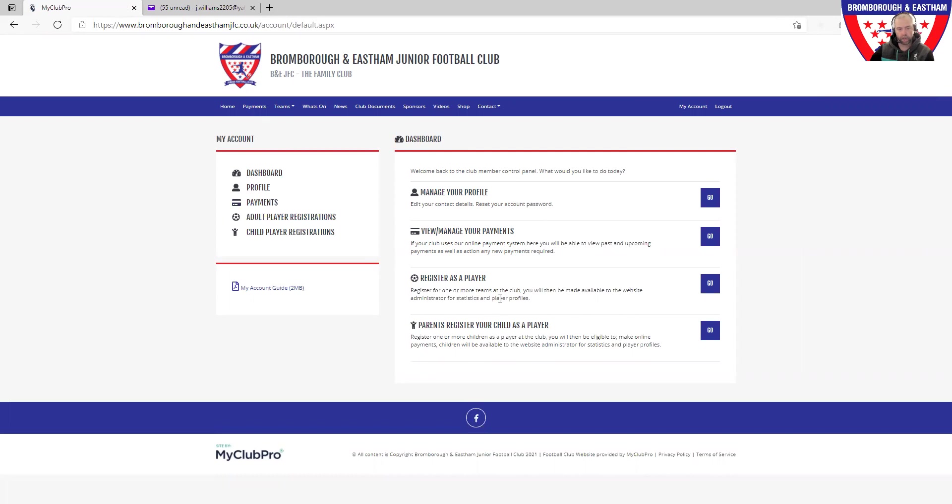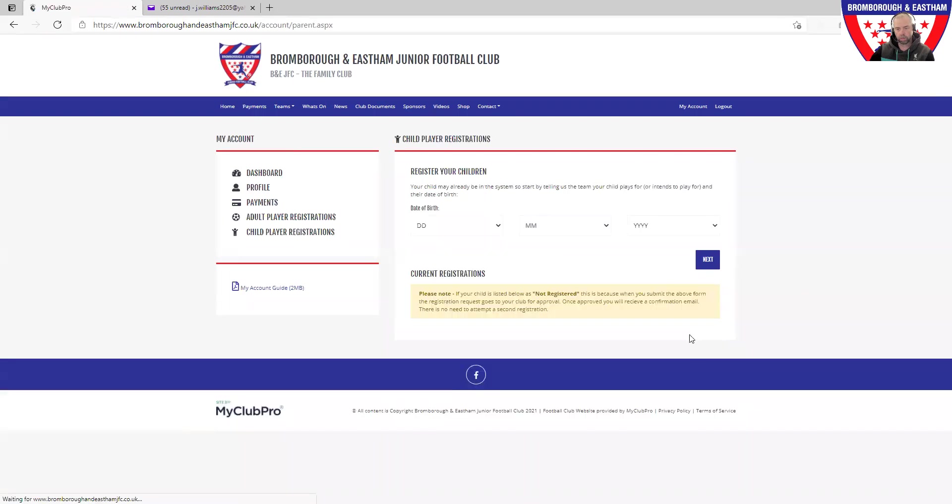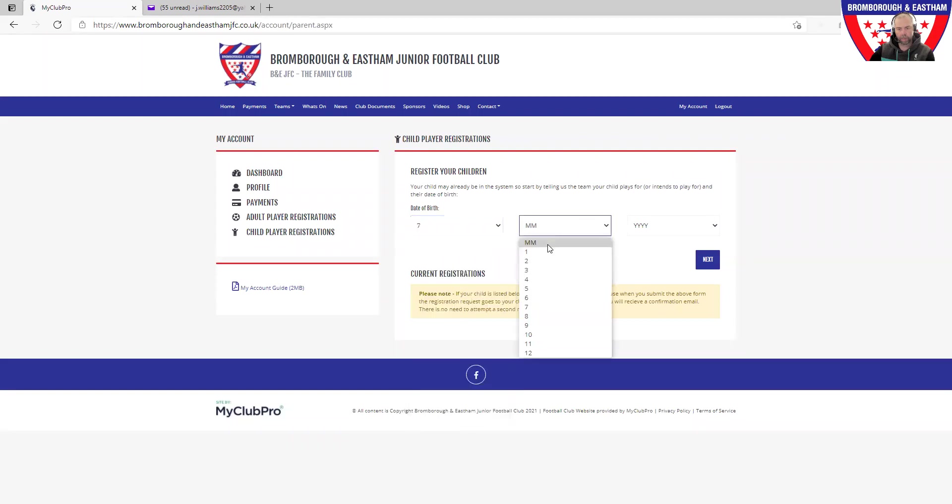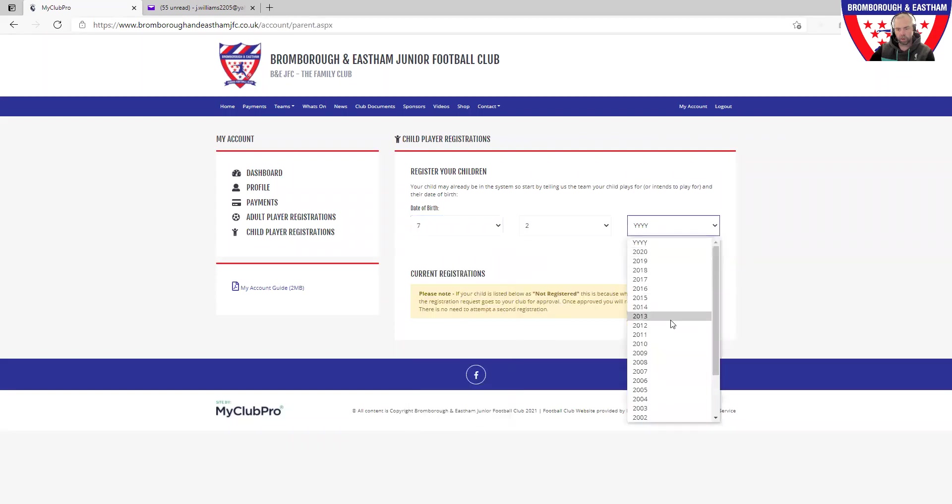Remember we talked about managing your profile and some of the other stuff on there. What we're now going to look to do is the next step, which is registering your child or children with the club. Down at the bottom click on go. You are then asked for step one, to put in your player's date of birth.